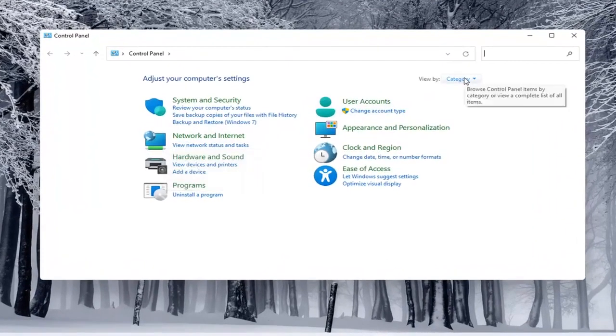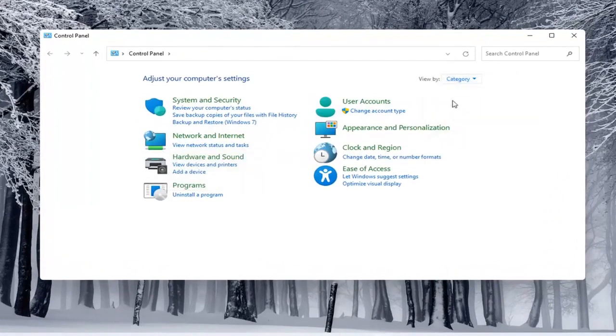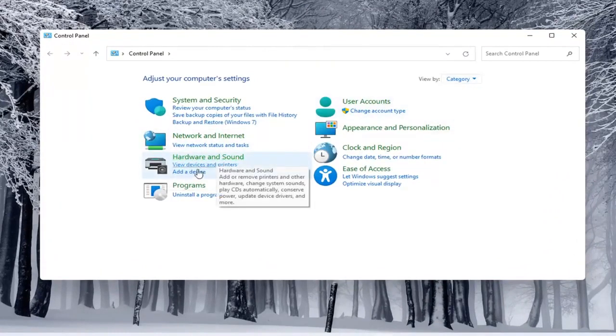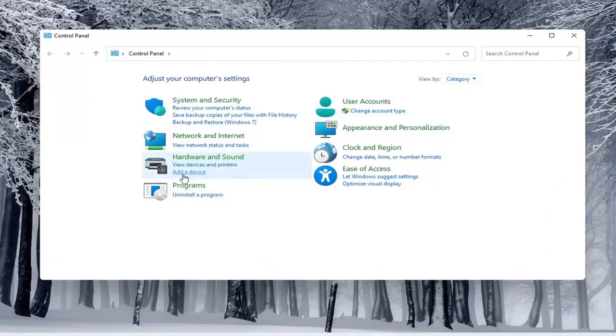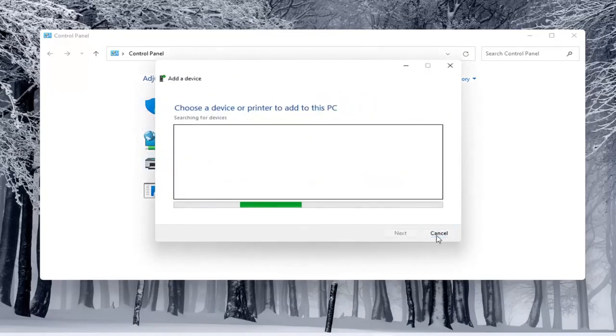And you would select the view by and select category view. And underneath hardware and sound, you would select add a device. Again, you'd see if anything were connected to the computer and you'd walk through those steps.